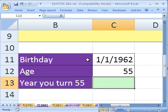If your birthday is 1-1-1962 and you want to find out what year you turn 55, this is the year you're planning on retiring, right?